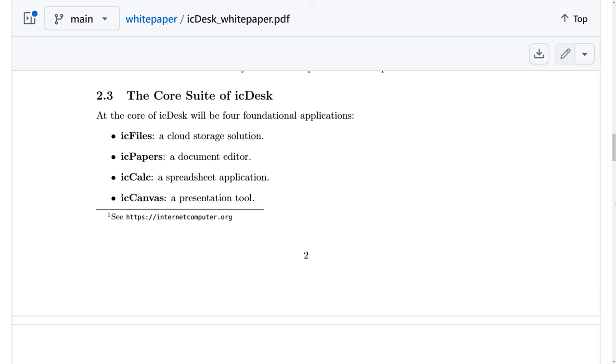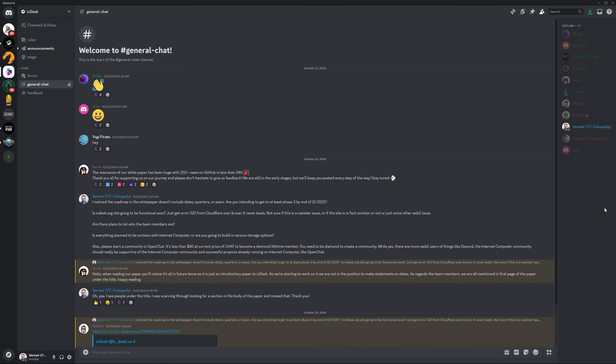The core suite of IC Desk is going to consist of IC Files, which is a cloud storage solution, IC Papers, which is a document editor, IC Calc, the spreadsheet application, and IC Canvas, which is a presentation tool. You can catch up with the IC Desk staff on Discord.